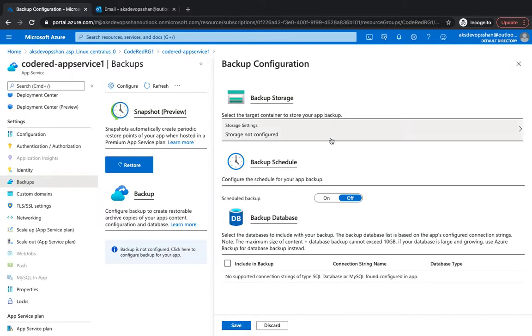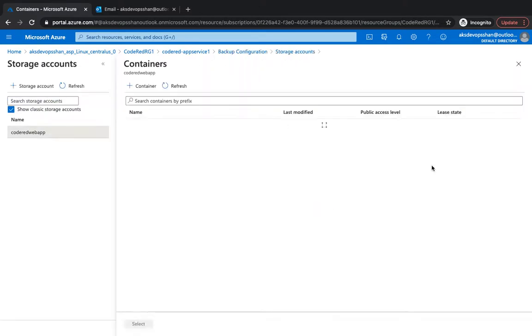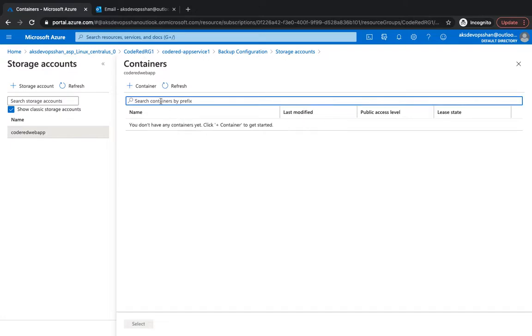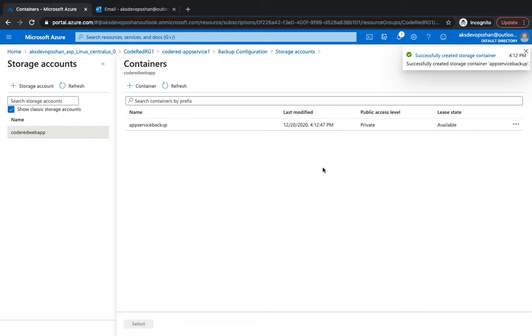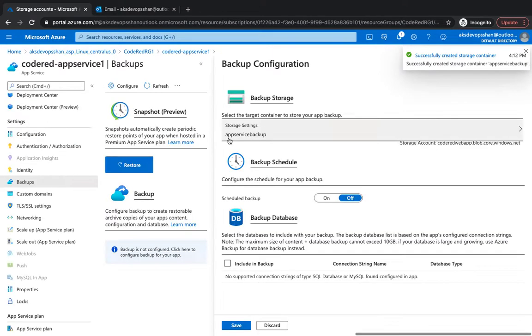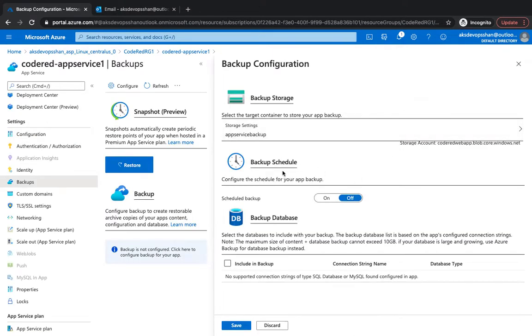The storage account is created. I'm just going to select the storage account. I'm just going to create a container as well, app service backup, click on create, and that's been created. I'm going to select this container and yeah that's been selected.